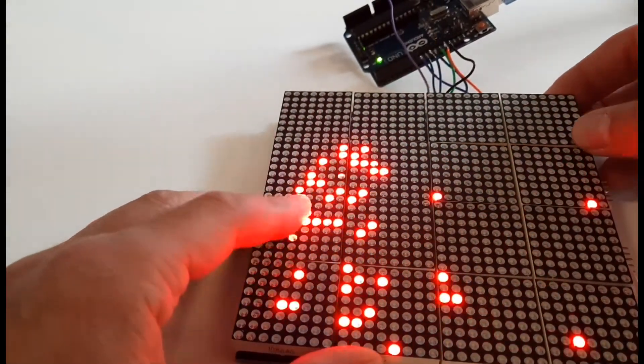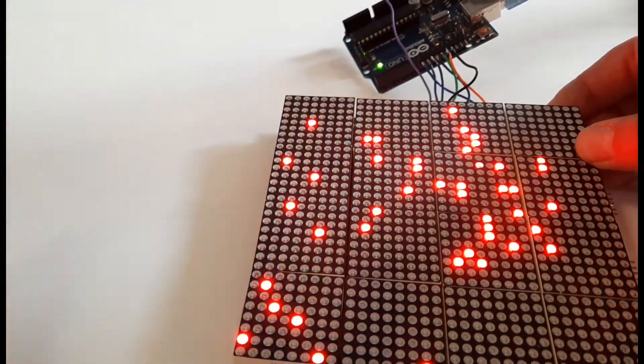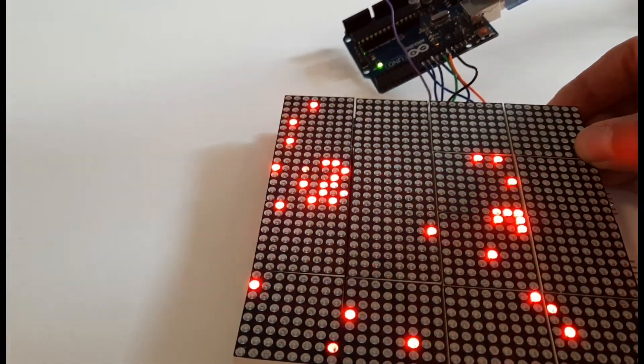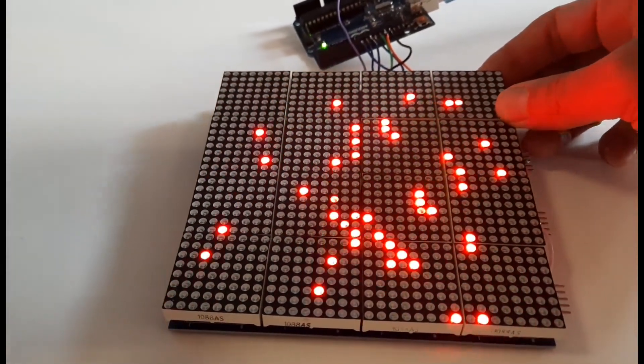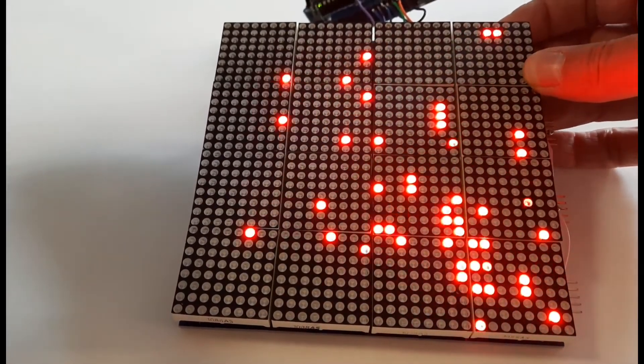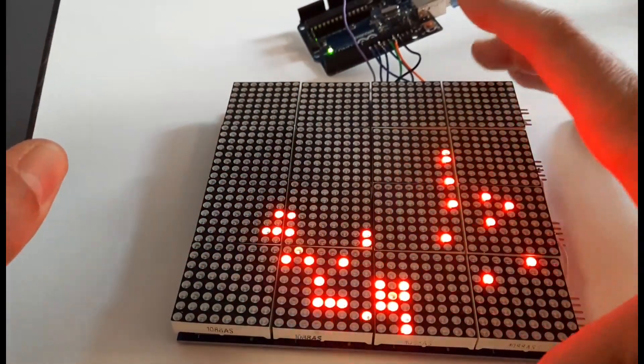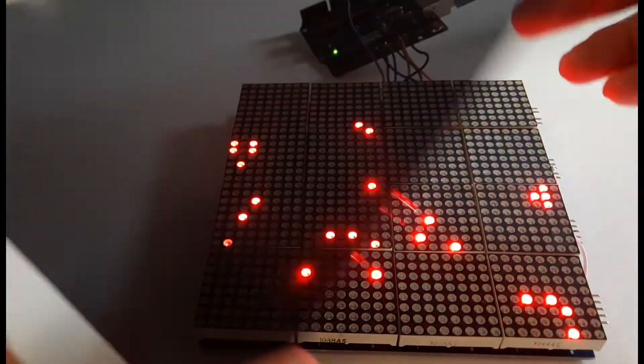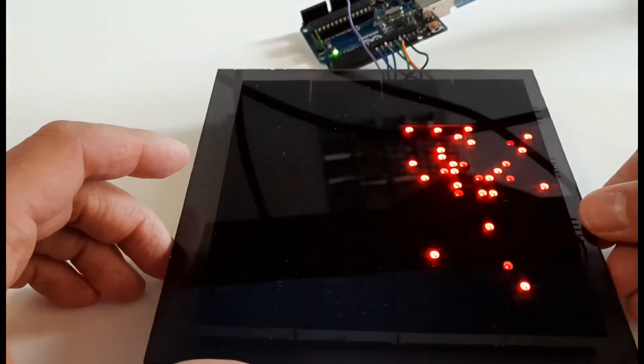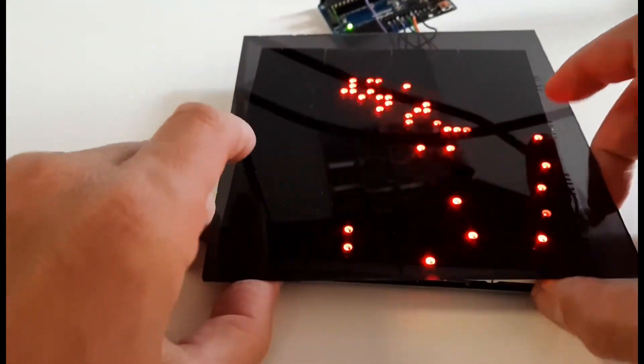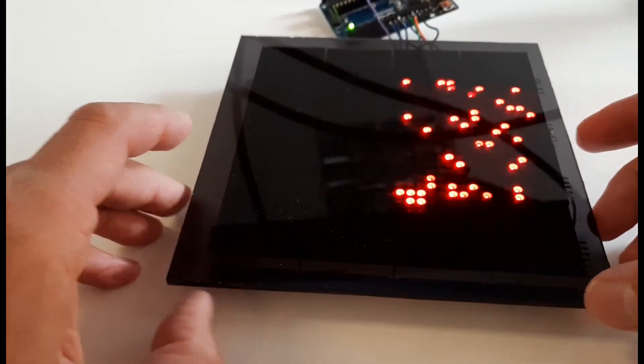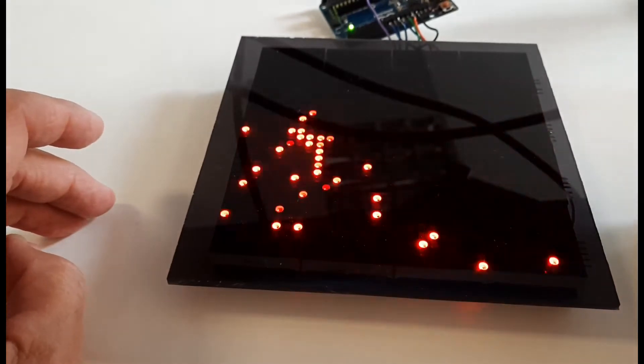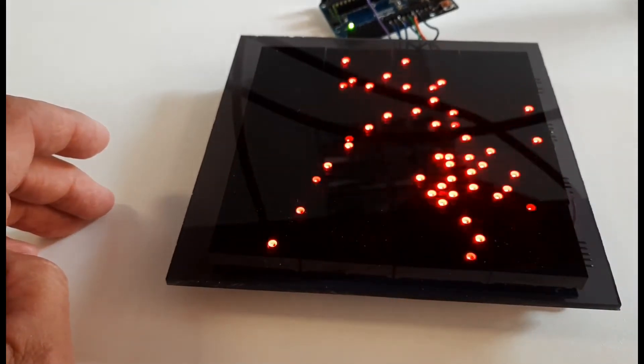Viewing it without the bit of transparent plastic on the top is not anywhere near as good. Although it looks all right, the contrast is pretty poor. But if you put a bit of semi-transparent, semi-opaque perspex over the top, it makes it a much, much better display.